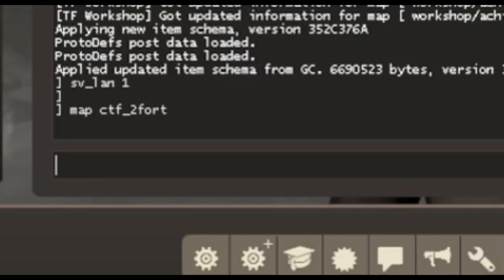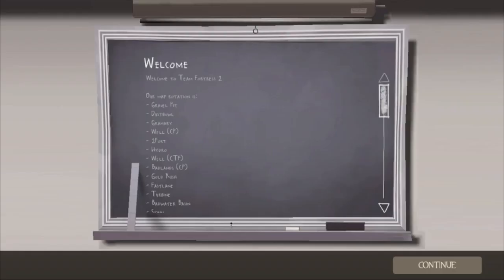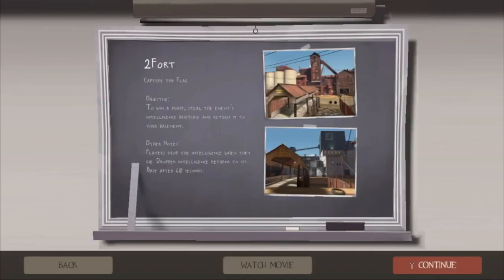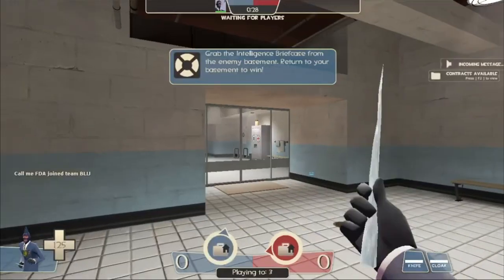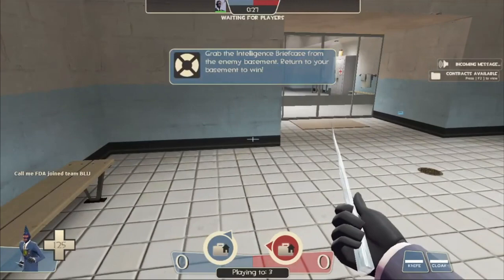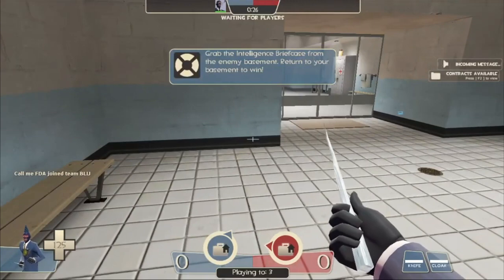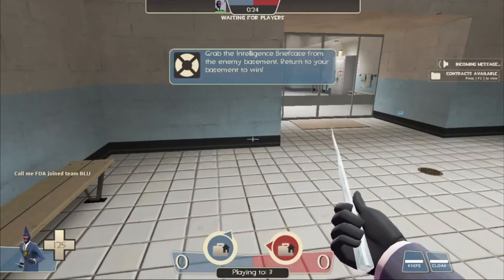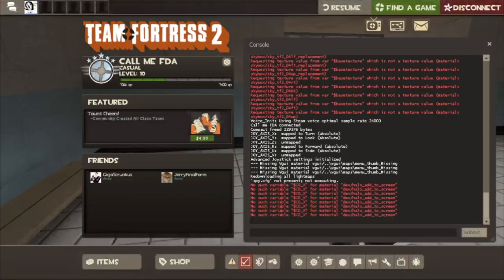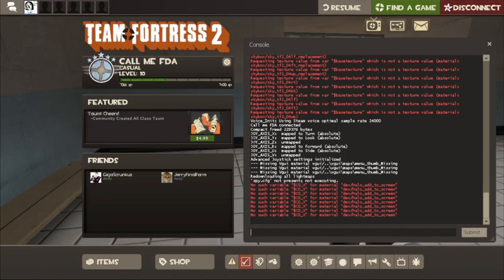And now we want to load into the map. Once you're in the map, you want to open up the dev console again. Make sure you're actually fully in the map too, as a just-in-case. So select a team, select a class, you know.